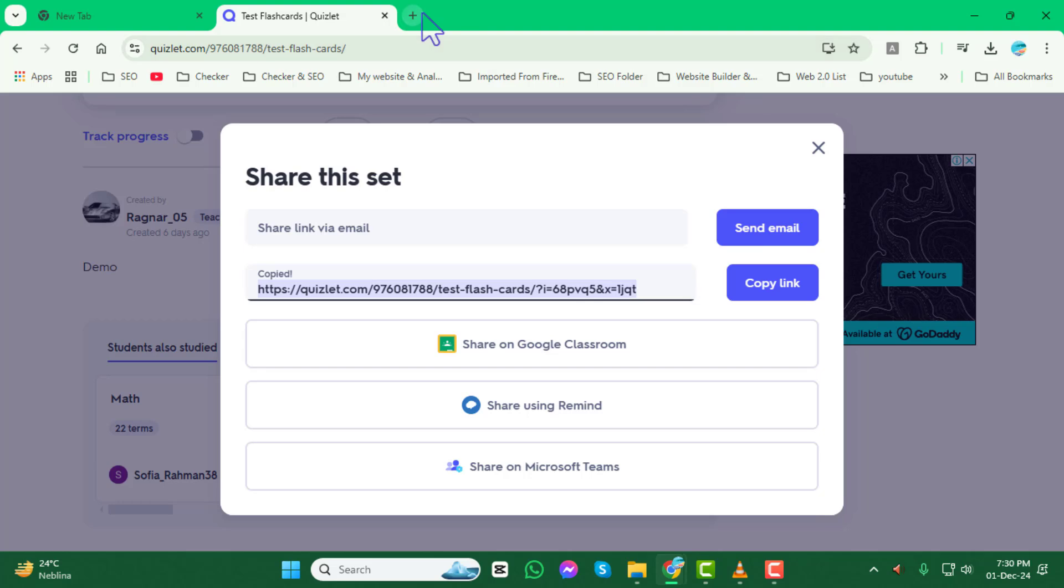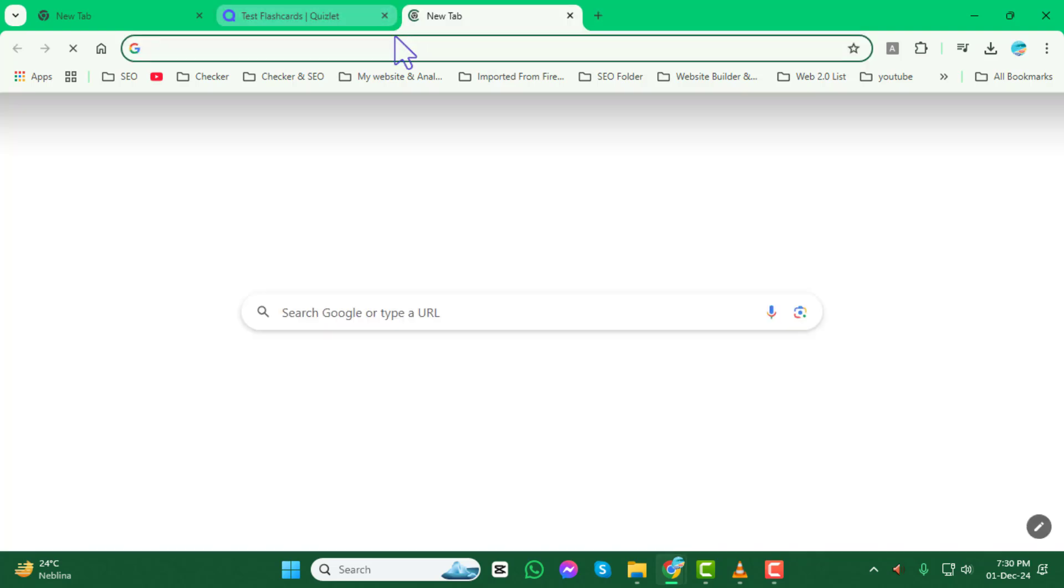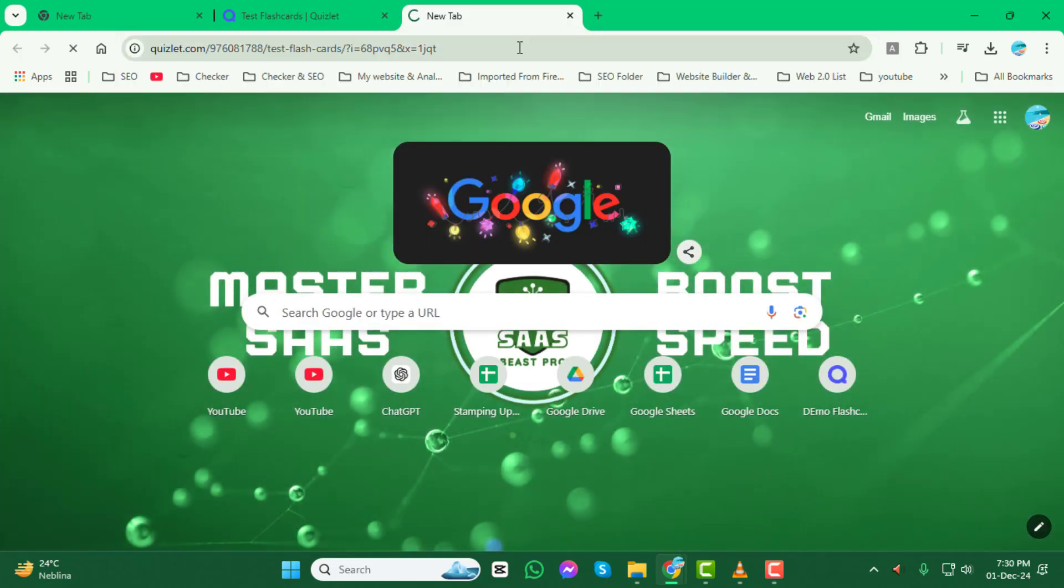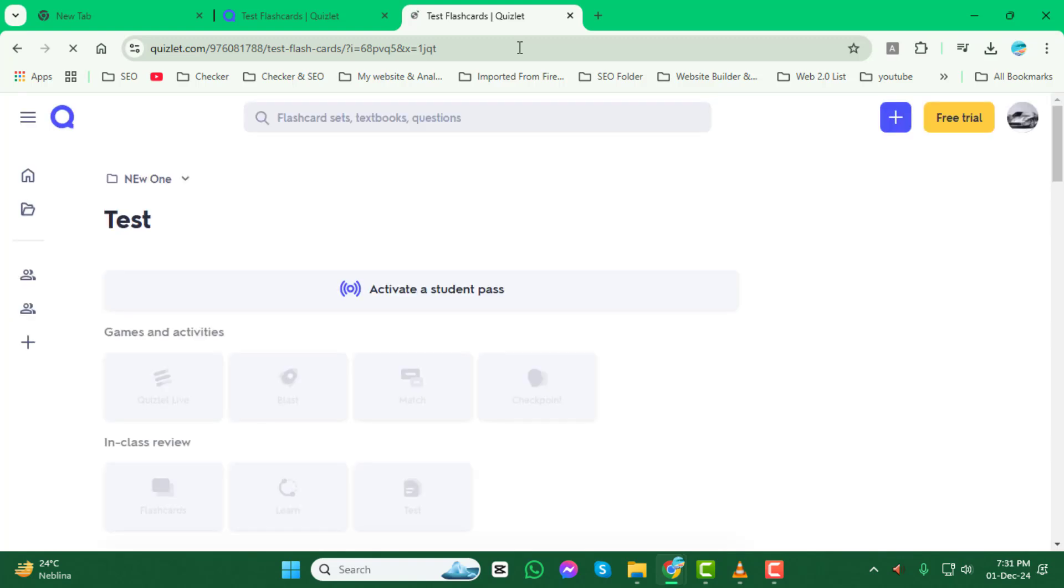Now, you can paste this link anywhere you want to directly share your flashcard set with anyone, whether that's in a message, email, or anywhere else.